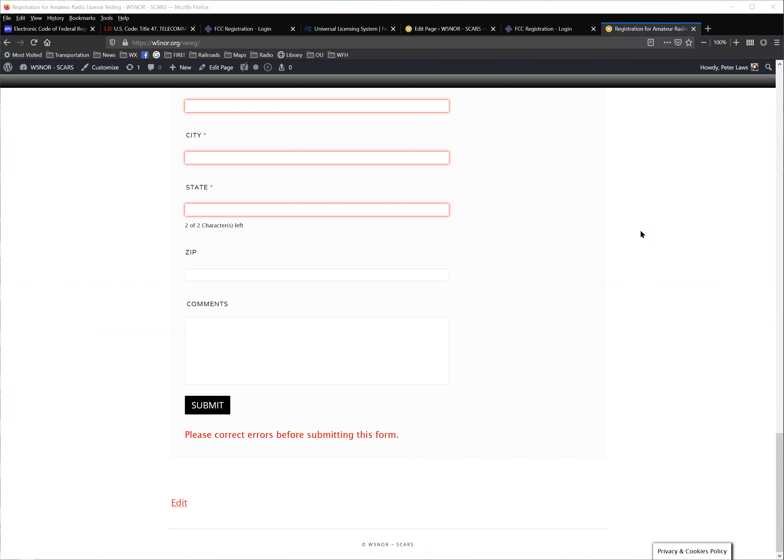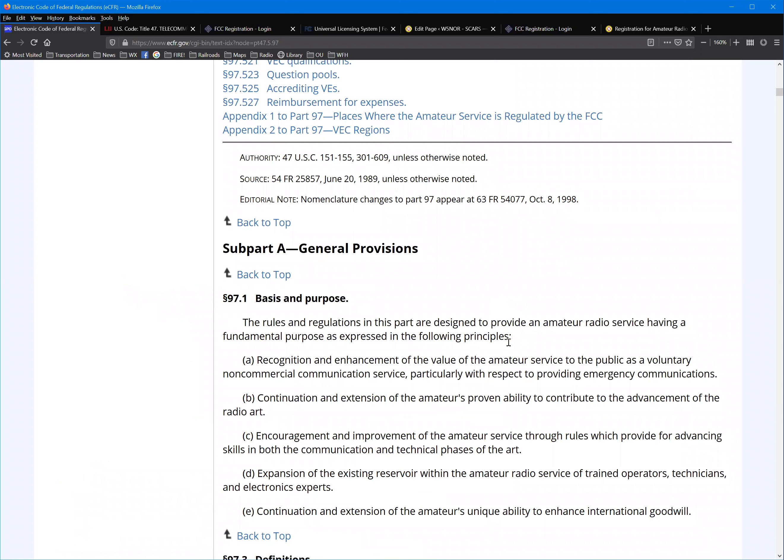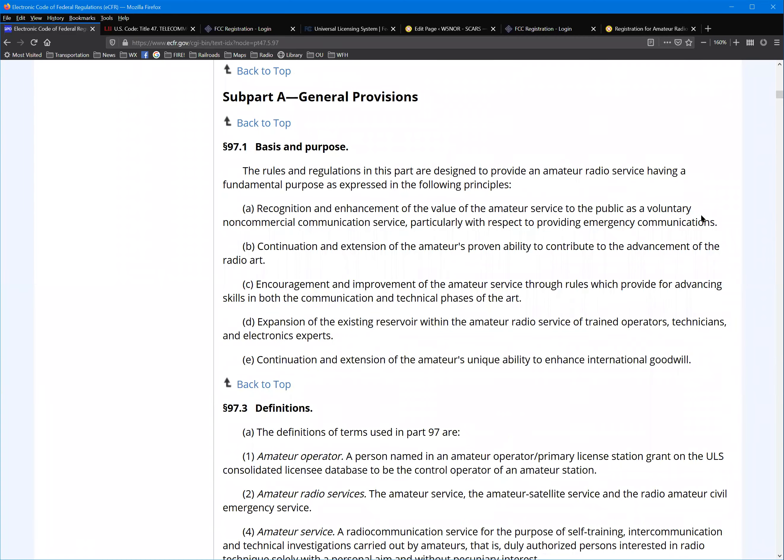The other thing I wanted to cover tonight was the rules. We have our own rules in the federal Code of Federal Regulations Part 97, 47 CFR 97, which is all about us. I encourage you to skim through this or read it. I mean, if perhaps you have trouble falling asleep, this would be an excellent way to help you fall asleep. It does define the service right from the basis and purpose, right at the very beginning, telling what the purpose of the amateur radio service is.